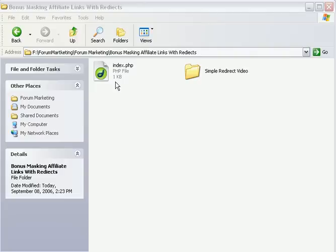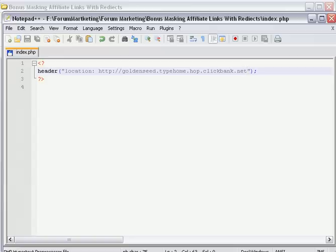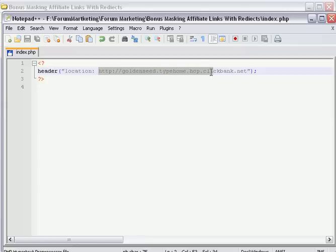When you open this up, you can use anything, Notepad, Dreamweaver, whatever you have that edits text files. This is basically all this is. I use something called Notepad++. It's a freeware application. You notice it's not much here. Very simplistic in operation. All we want to do is take this right here which is the actual link and replace it with a link that you generate that you want to hide.